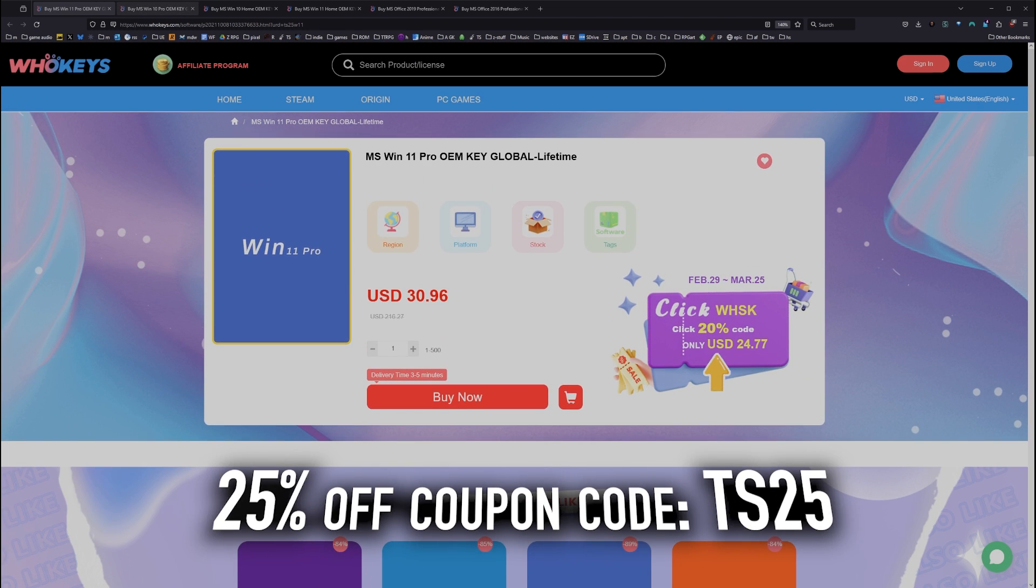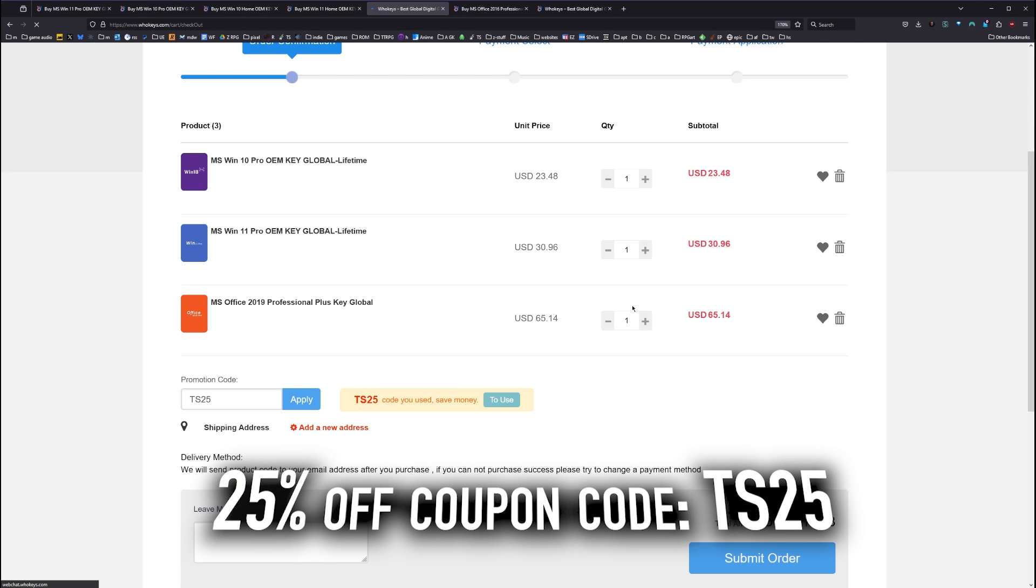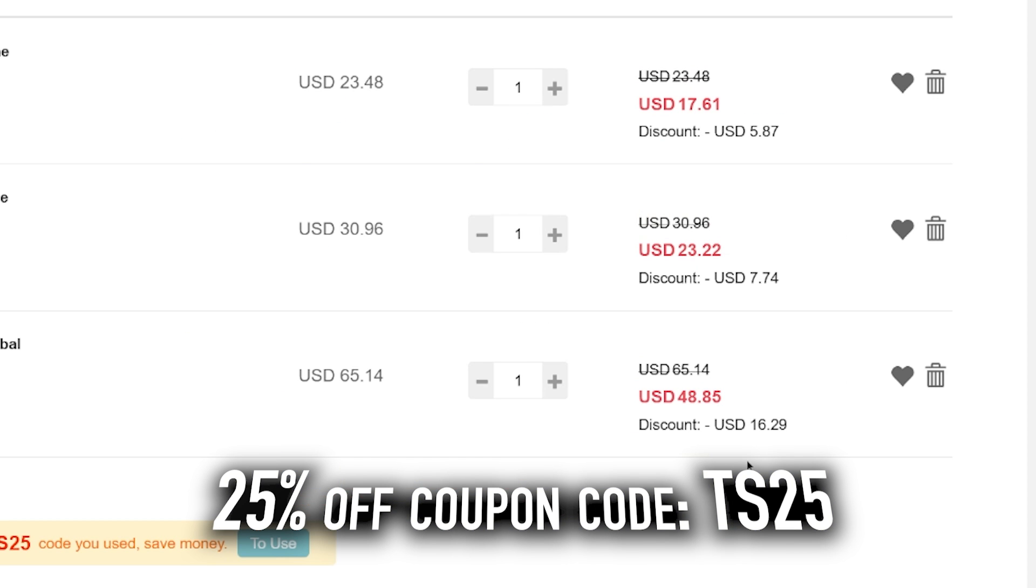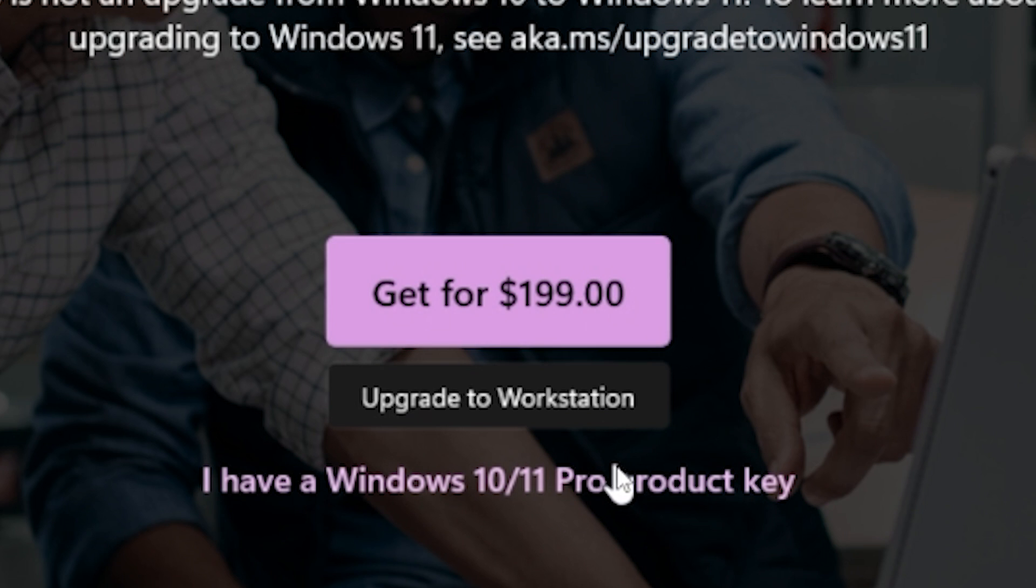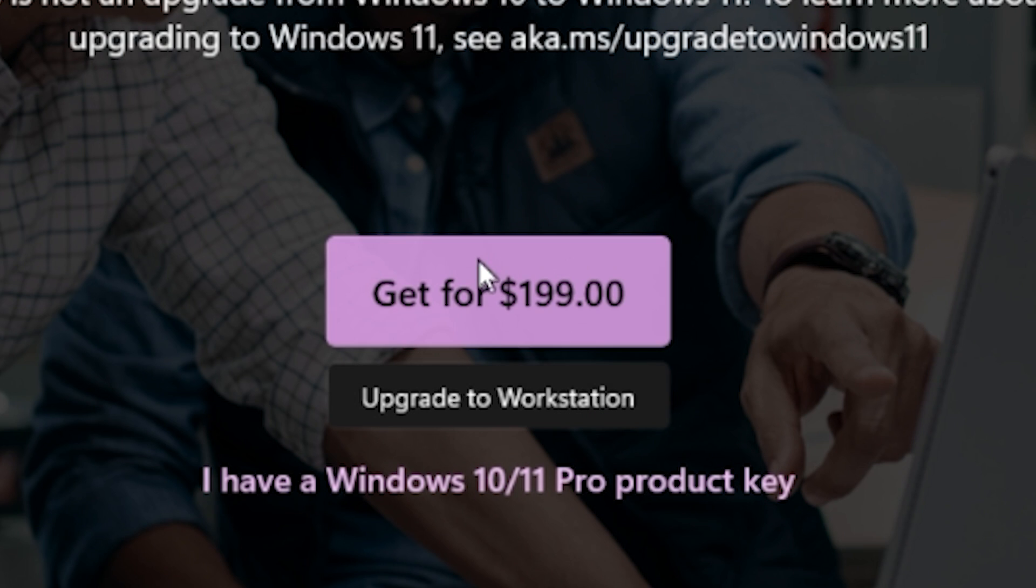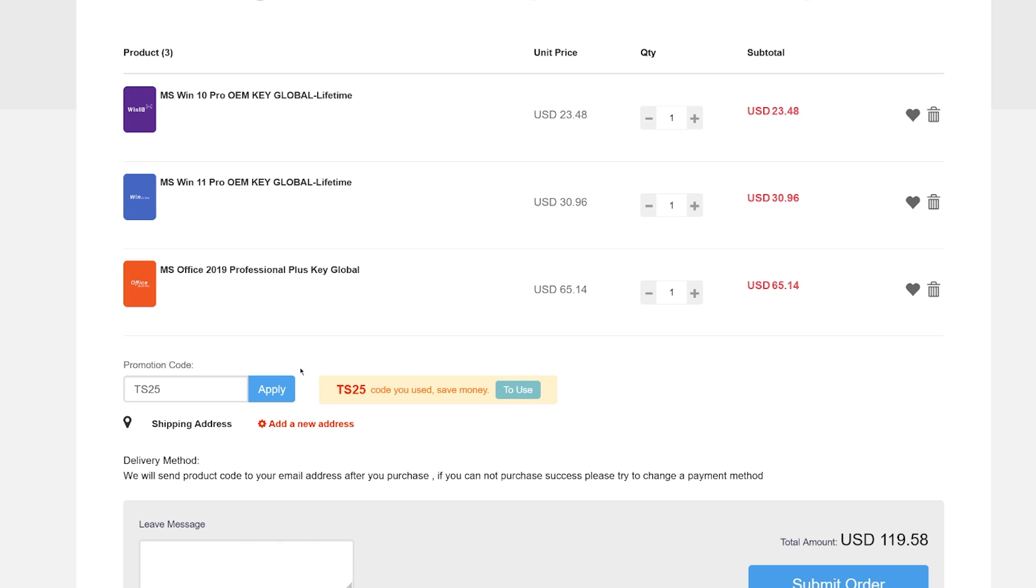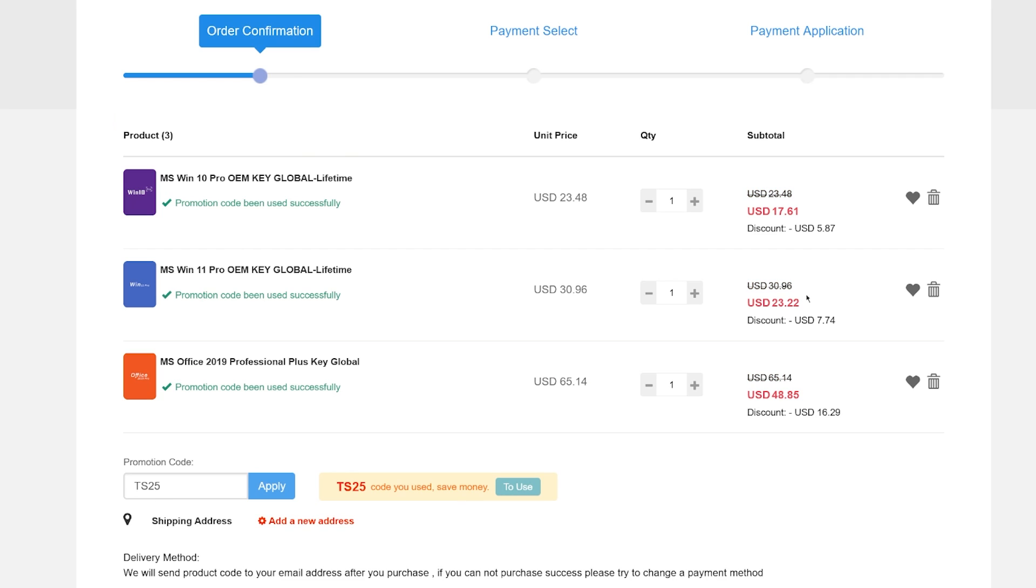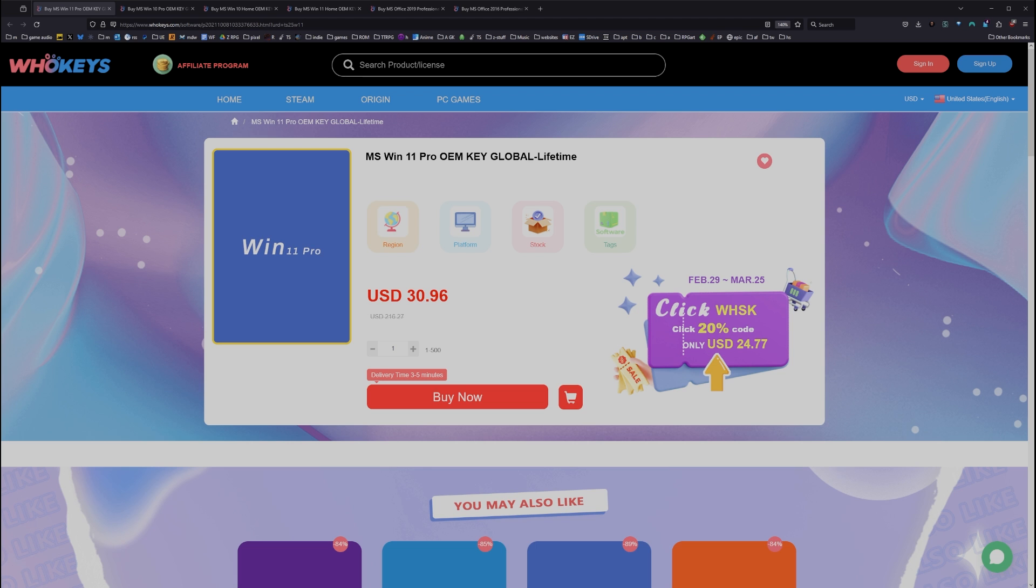We've got a coupon code. Click on Buy Now. Put in coupon code TS25. Hit Apply, and that price comes down. Now, when you compare that to the outrageous prices for Microsoft, you'd have to buy this many, many, many times to equal the price of one regular key from Microsoft.